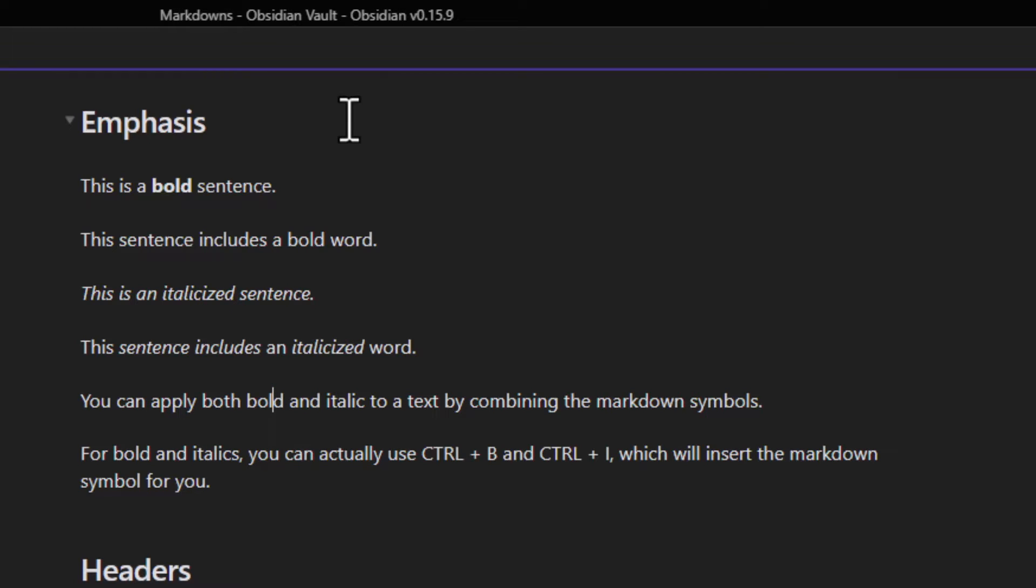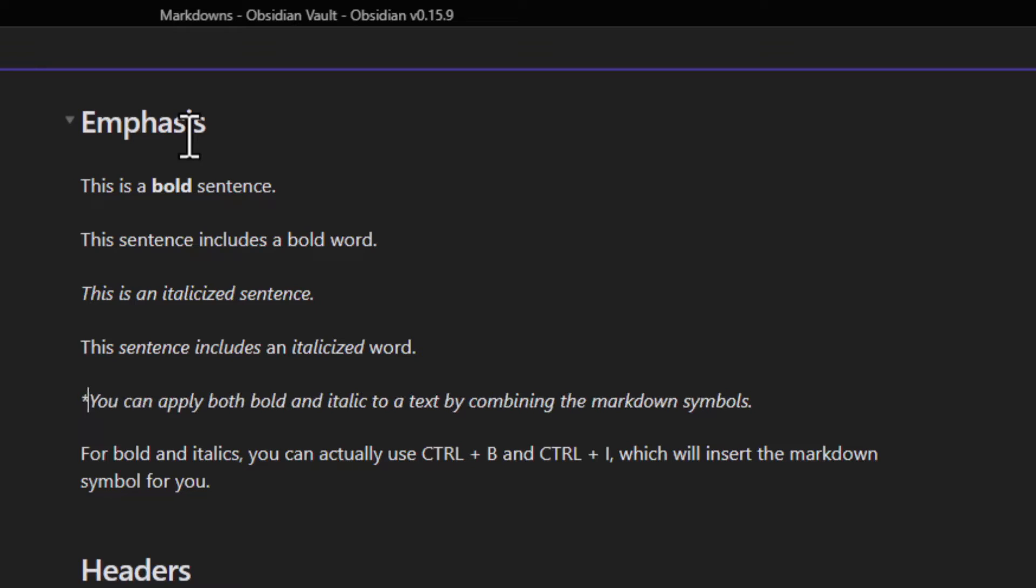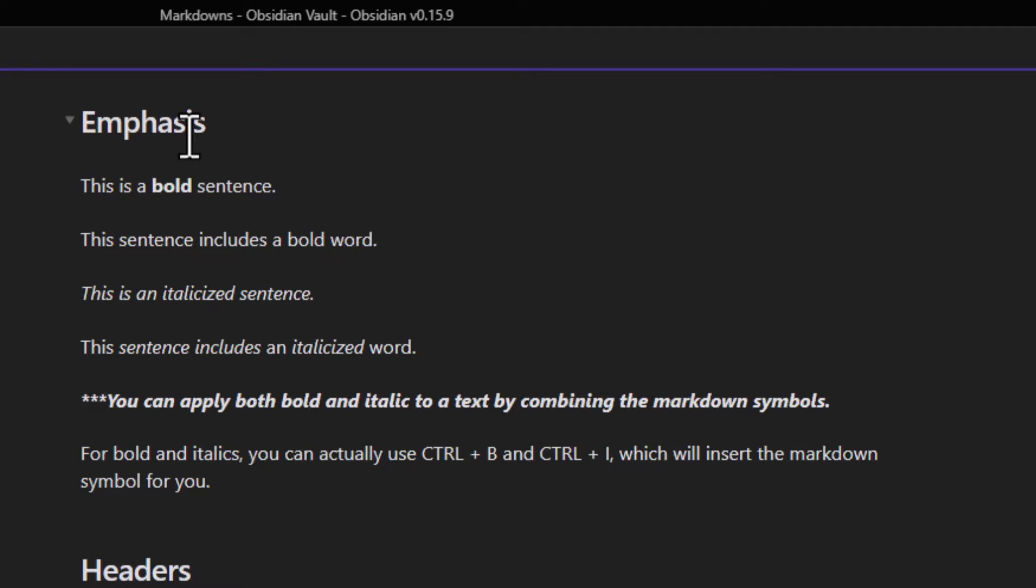Of course you can apply both bold and italic to a text by combining the markdown symbols. I'm going to put one to italicize and two to bold.